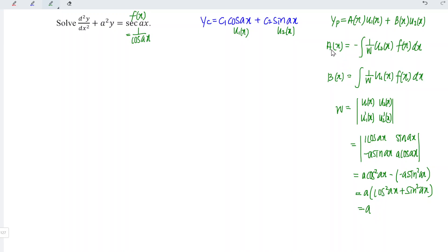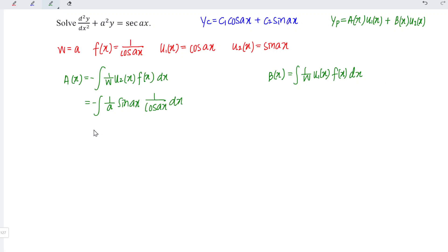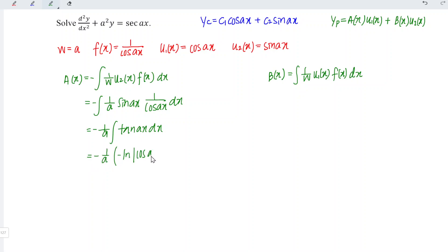Now we can obtain the functions a(x) and b(x). Substituting the values, we have a(x) equal to negative integral of 1 over a times u2(x) = sin(ax) times f(x) = 1 over cos(ax), integrated with respect to x. Since 1/a is constant, we take it out: negative 1 over a times integral of sin(ax) over cos(ax), which is tan(ax). Integrating tan(ax) gives negative ln|cos(ax)| times 1 over a. So a(x) equals positive 1 over a squared times ln|cos(ax)|.